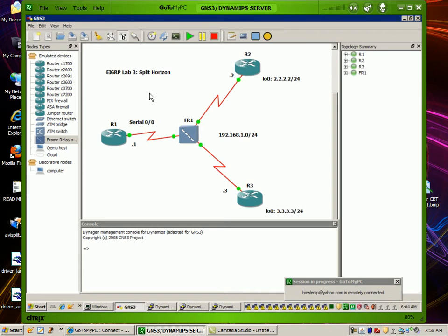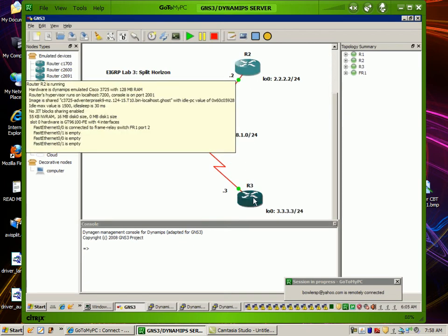Specifically we're going to be taking a look at the point-to-multipoint scenario where you're using a physical interface and you have a hub and spoke design in your network. In this case we're going to be using R1 as our hub router and R2 and R3 are going to be our spoke routers.